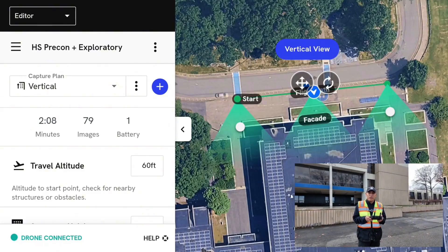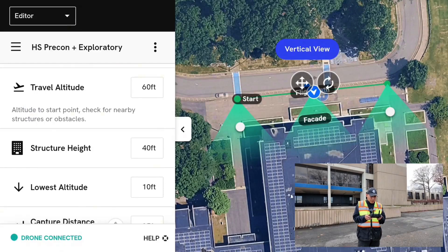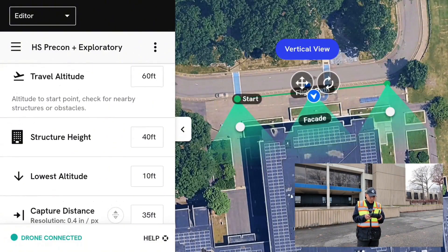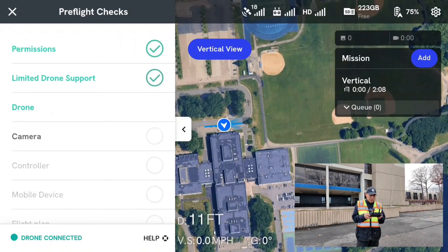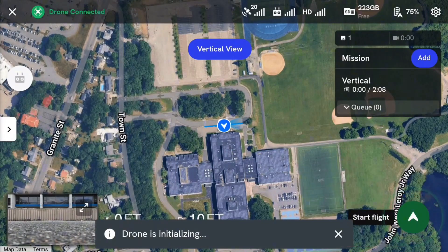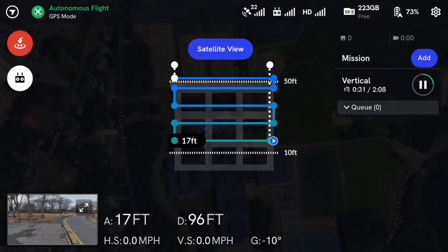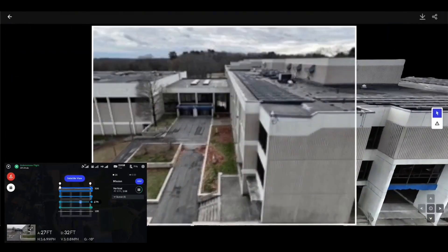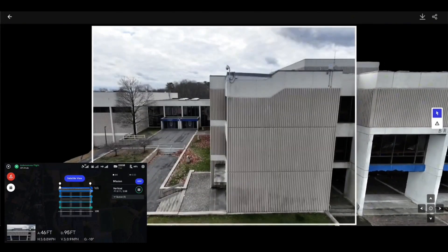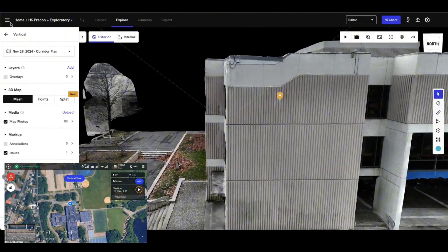Now we're going to get into the vertical facade flight portion of the tutorial. I want to go to the capture plan under Vertical. I want to set a travel altitude, structure height, and the lowest altitude I can fly, as well as the capture distance off the wall that we've marked out. Starting here with the pre-flight checklist, it's going to run through the permissions. I'm able to hit Start Flight and it's going to go. The drone is going to make its descent to the first location and then make its way up the side of the building. Your end result is going to be a 3D model, which you can also view with the individual photos using the inspect tool. If you want to create an issue, you can create any issue that's going to be held in both the 3D model and those individual photos.